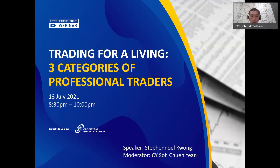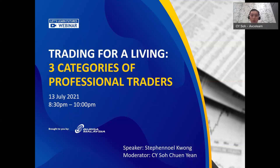This webinar series is brought to you by Bursa Malaysia in collaboration with our company. The webinar will run from 8:30 to 10pm. My name is CY Song, and I will be your moderator for today. We will be having Stephen Kwong, a veteran in the industry, sharing an informative topic about the 3 categories of professional traders.